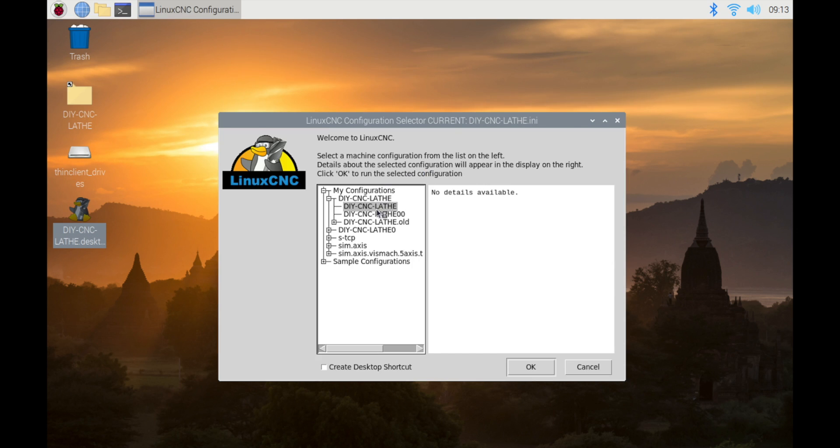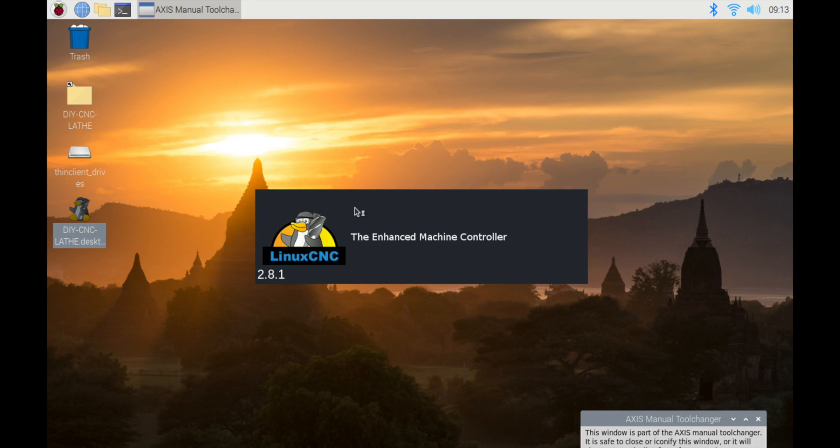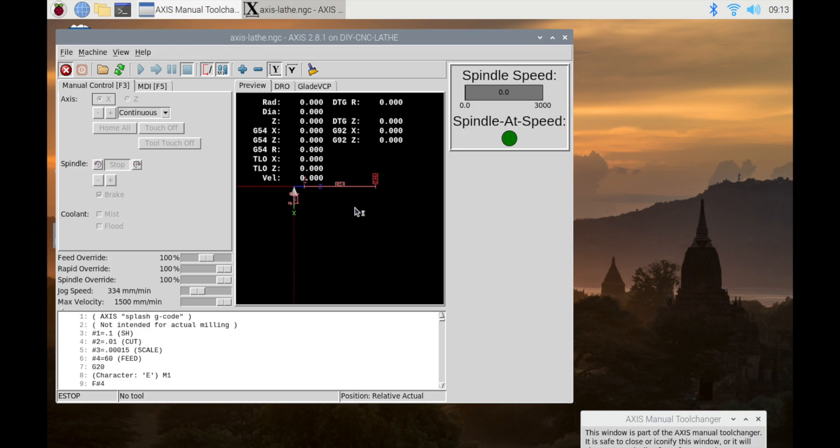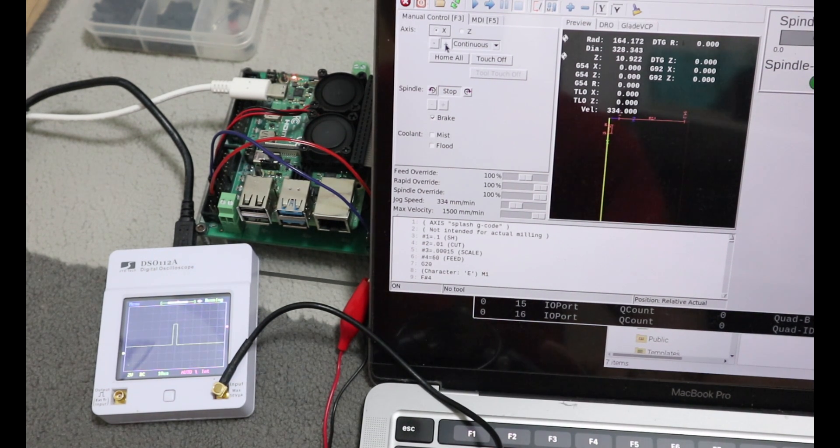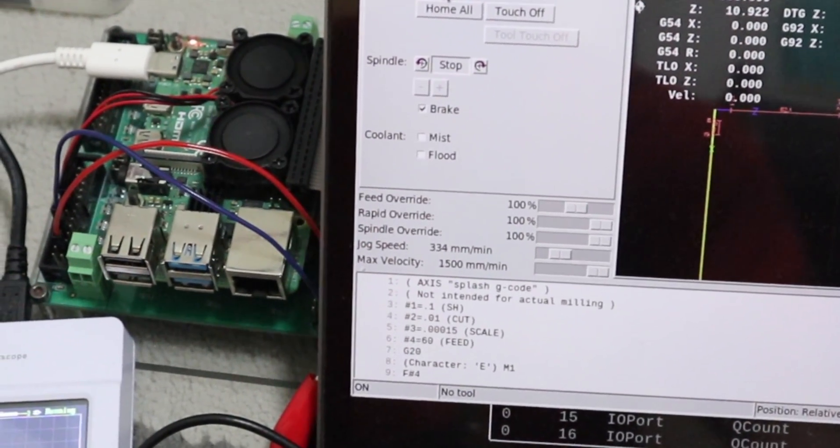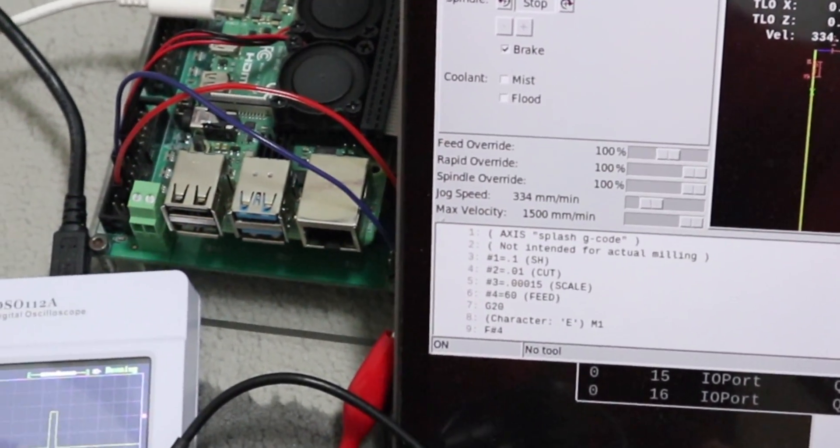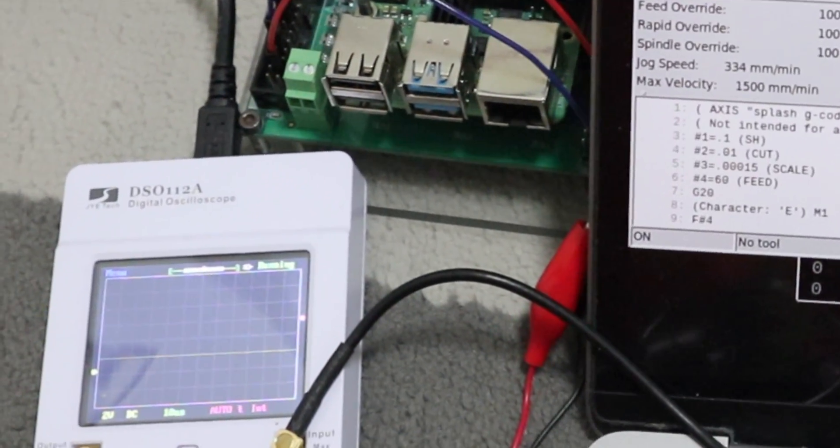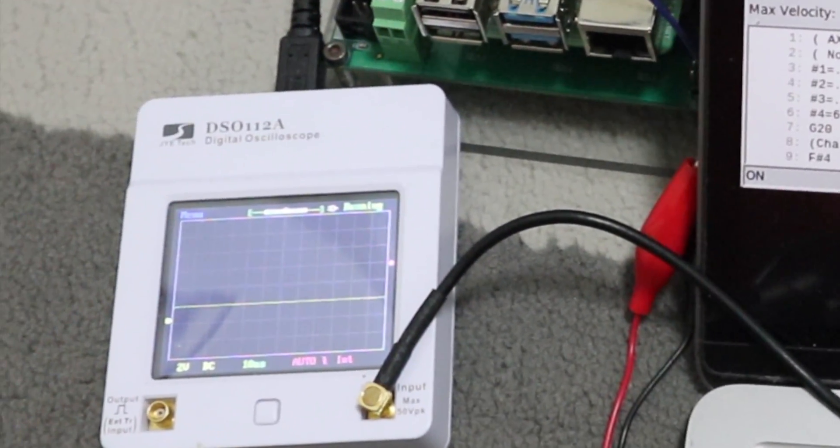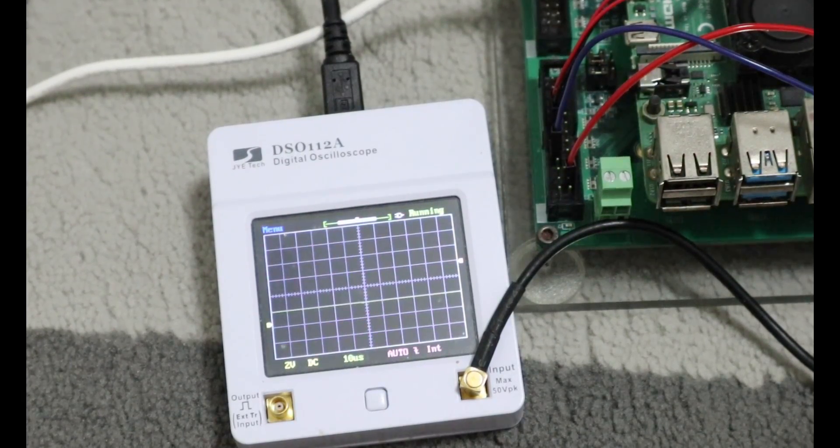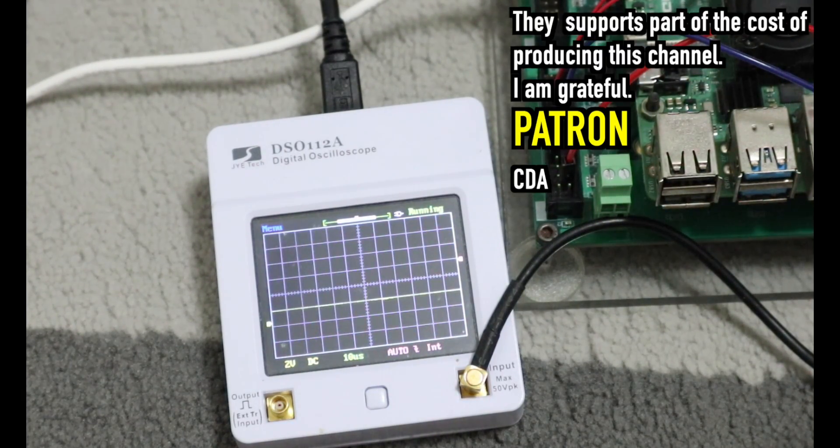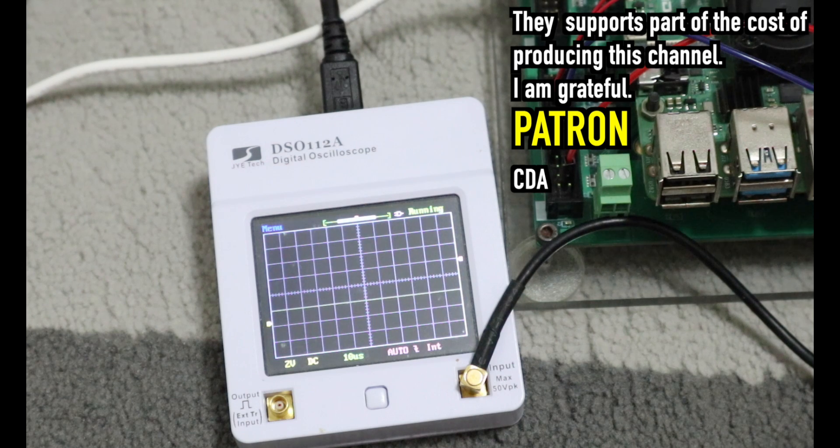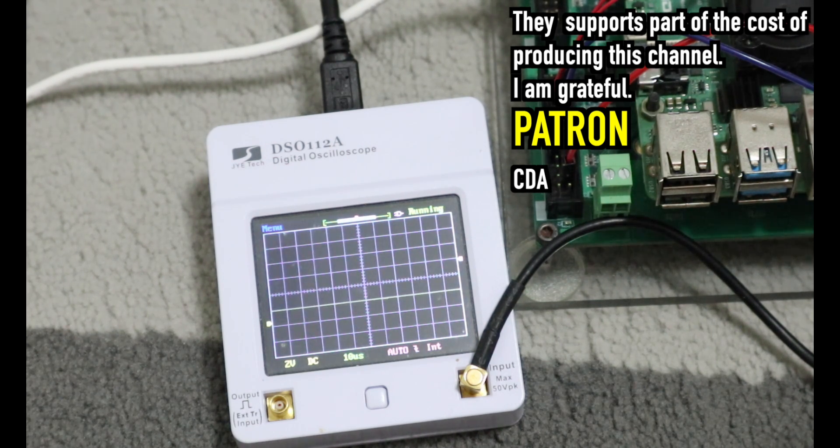This video explained the minimum MESA 7C81 setup. To master Linux CNC, you must first understand the contents of the ini and hal files. I don't want to spend too much time explaining the ini file and hal file in this video. In the first place, there are many things I do not understand well too. Read and study the manual of Linux CNC. See you soon.